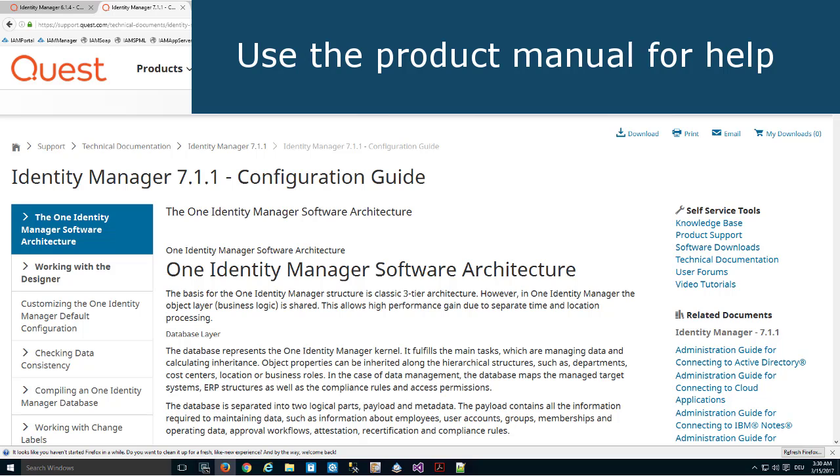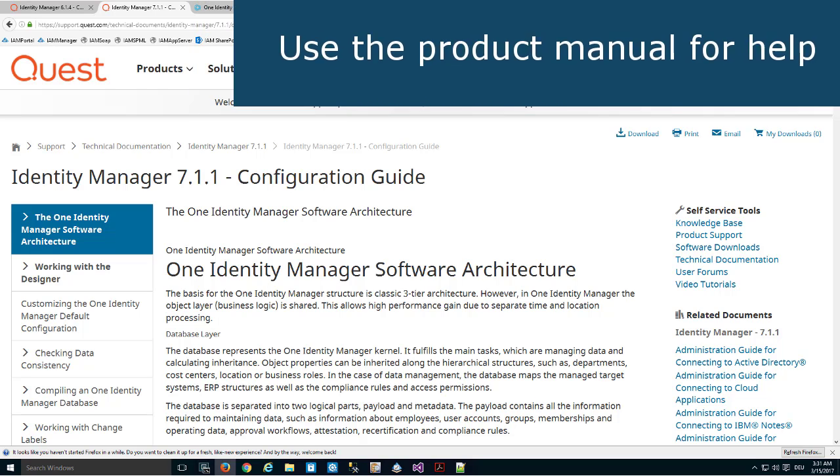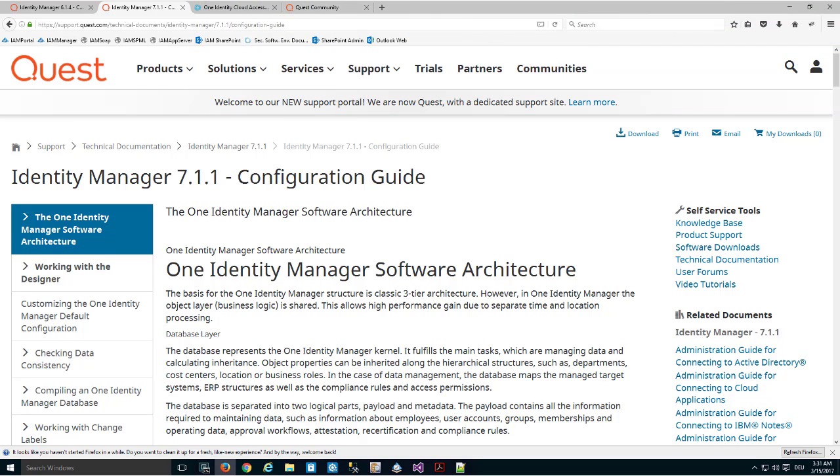But if you want to configure One Identity Manager and if you want to customize something, a lot of various, very Identity Manager-specific constructions are described in the manual. A good starting point is the configuration guide of the current product version. For example, creating this video series, I was using the configuration guide of Identity Manager 7.1.1.